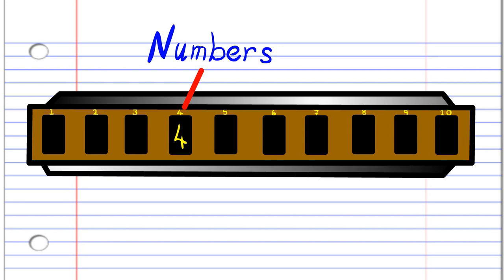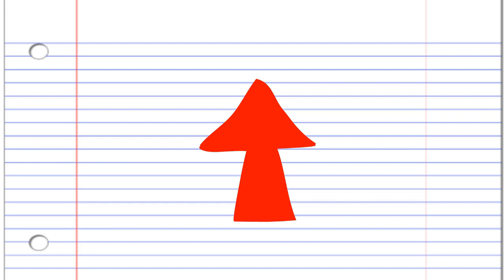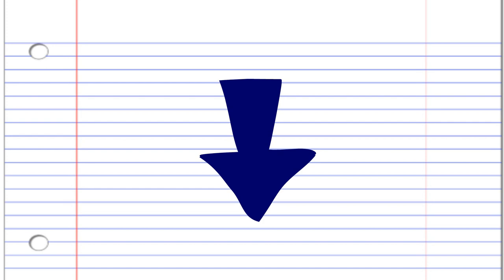In this lesson, if you see this red arrow pointing this way, it means blow into the harmonica. But if you see this blue arrow, it means breathe in through the harmonica. Got it? Good. So let's get straight into it.